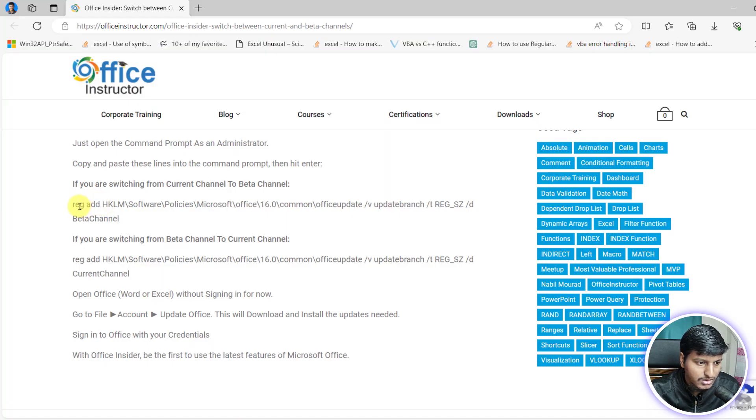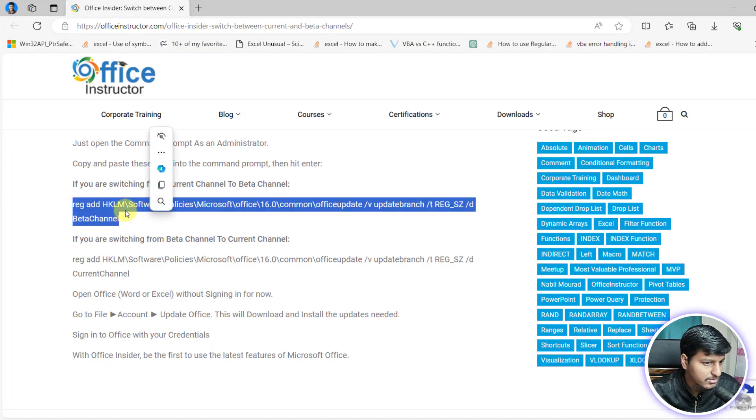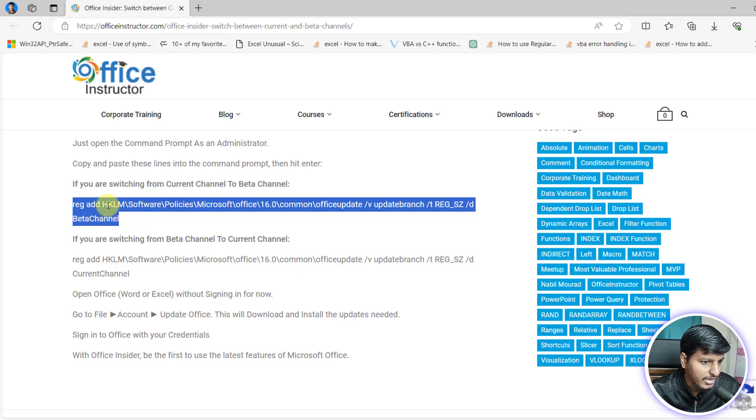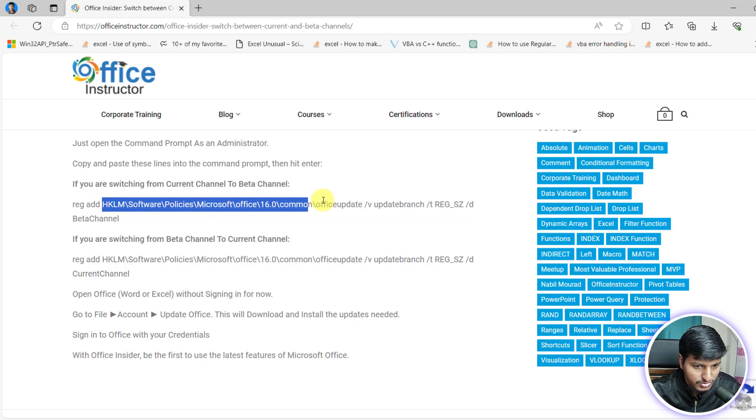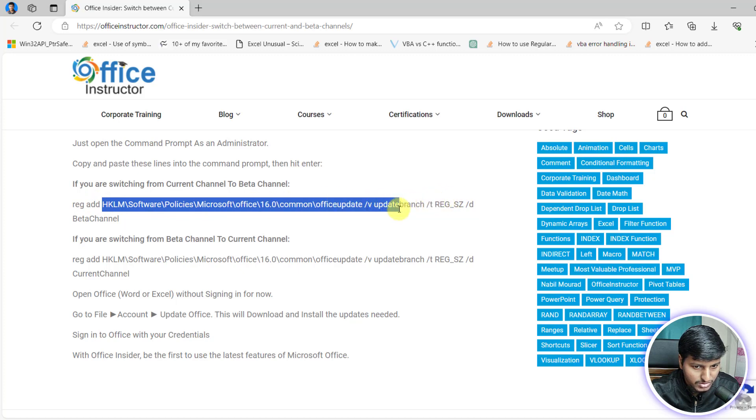This is the command that you need to run in the command prompt as an administrator. But before going to the command part, I want to show you this part. What this particular part is doing.